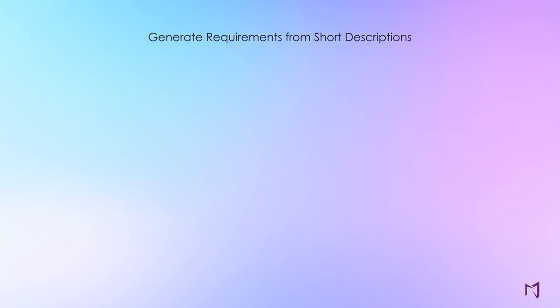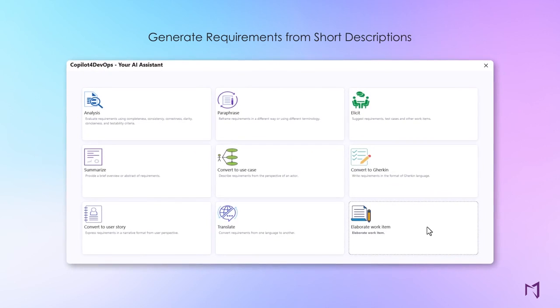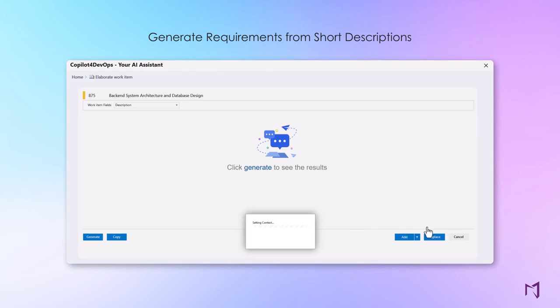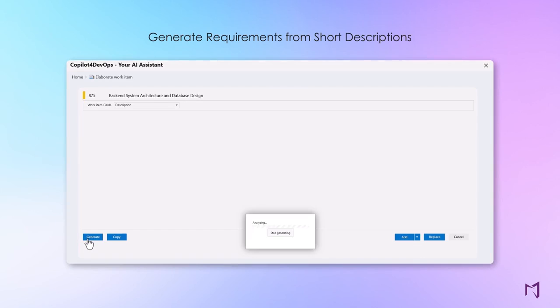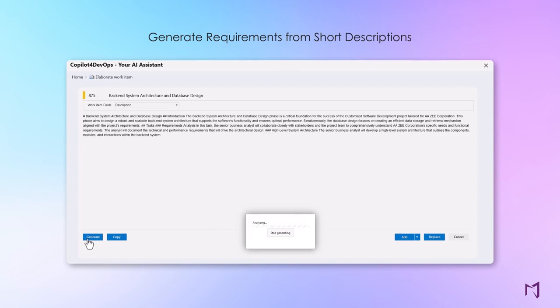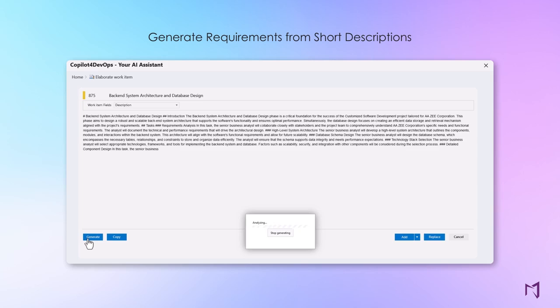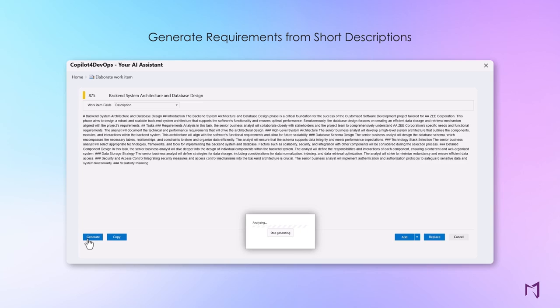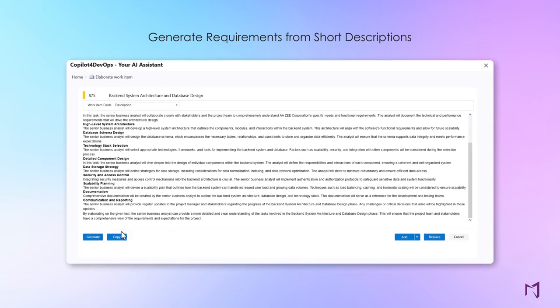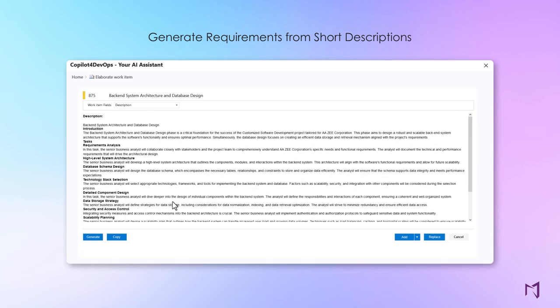Add more detail to a work item using the elaboration feature by generating more comprehensive and less ambiguous requirements. As always, you pick and edit any AI-generated recommendations. The final word of control is always with you.